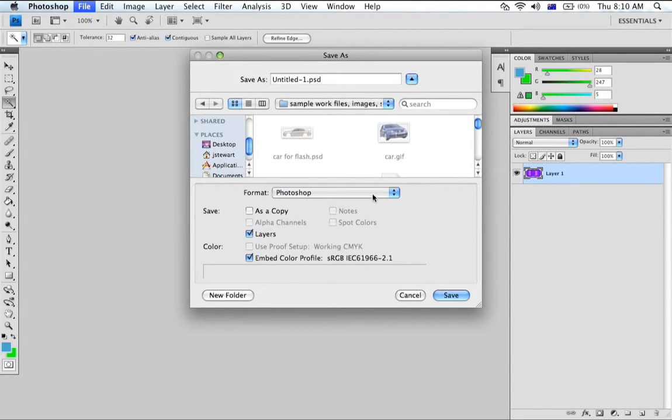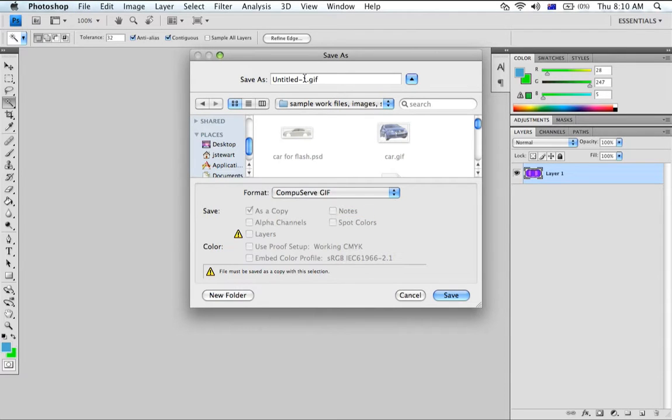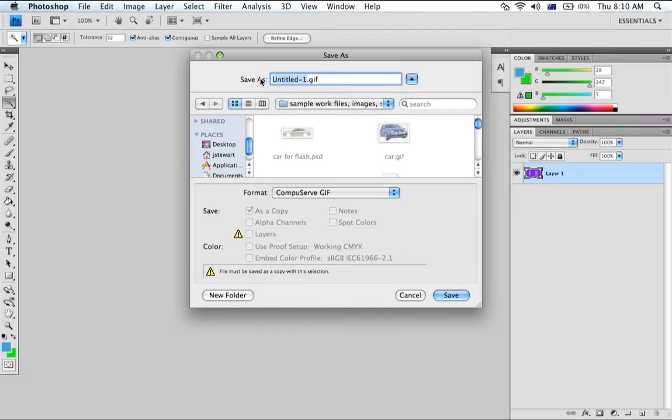I'm going to save it as a GIF so that transparent background is permanently removed and we'll just call it Animated Car because we're going to animate the car and press save.